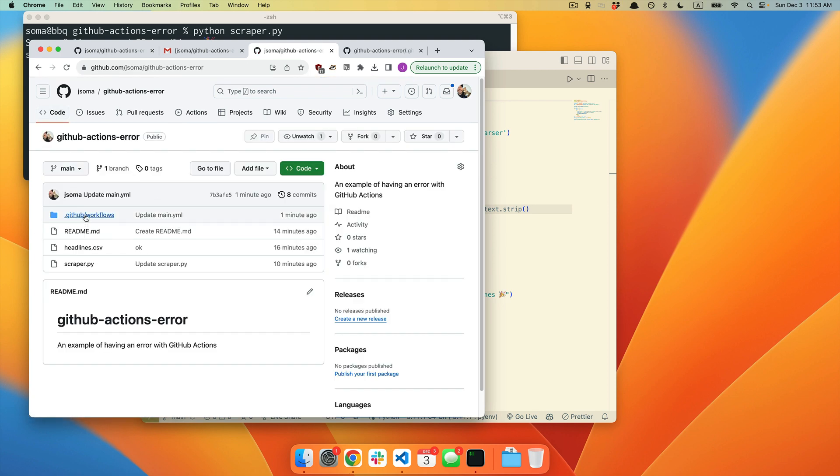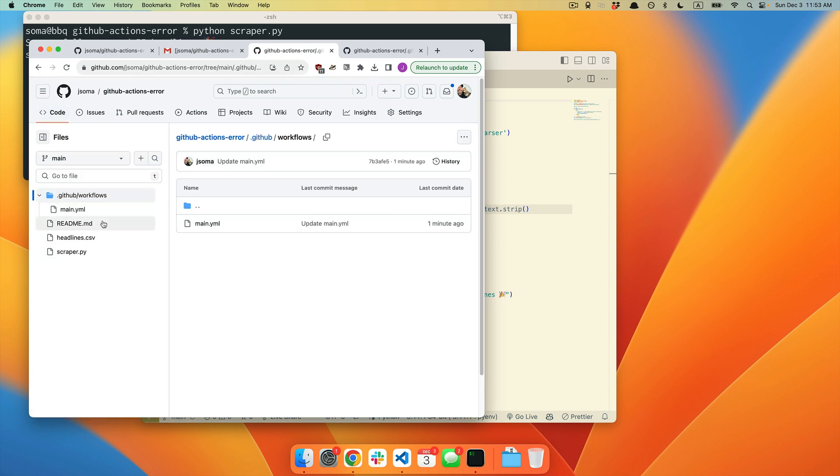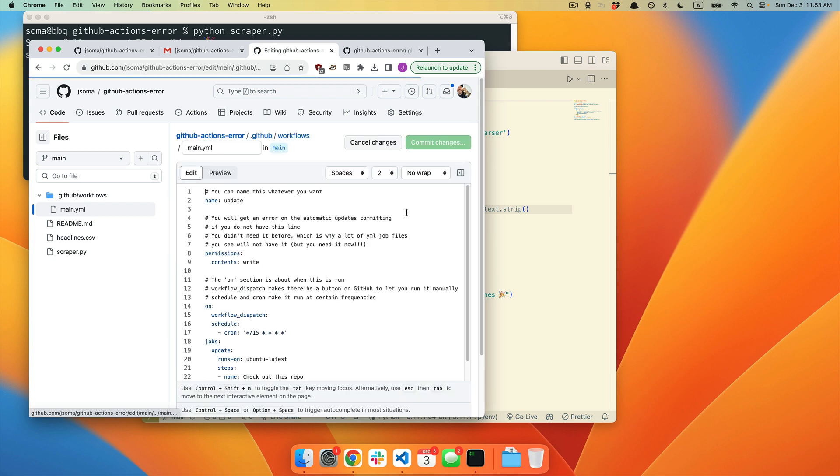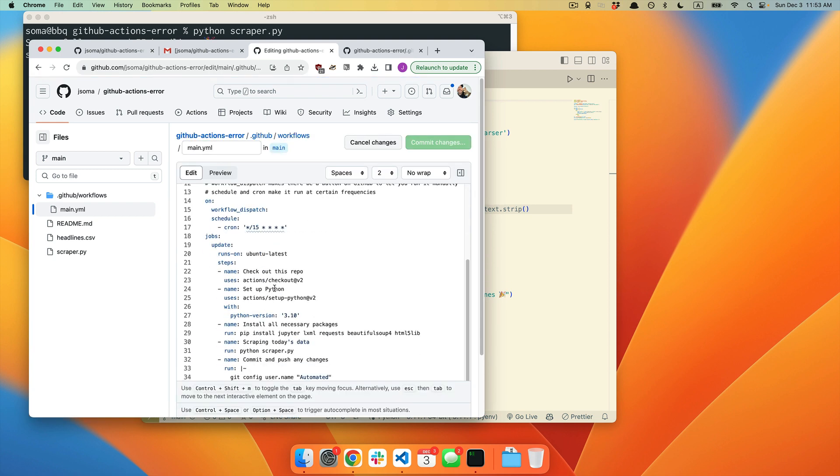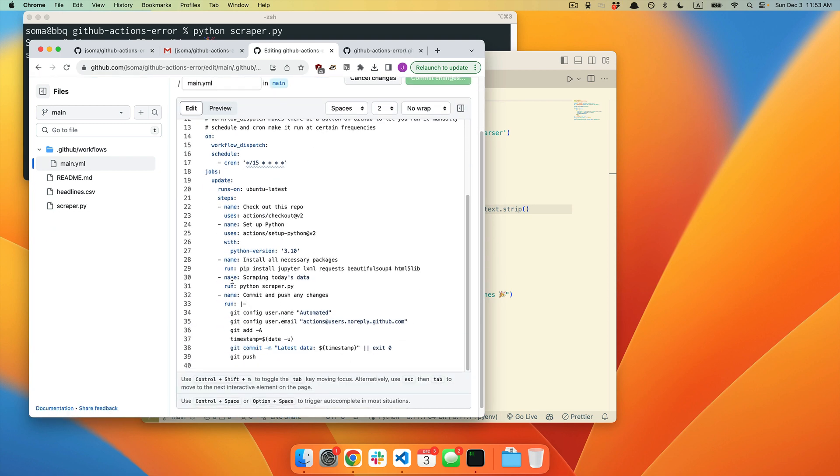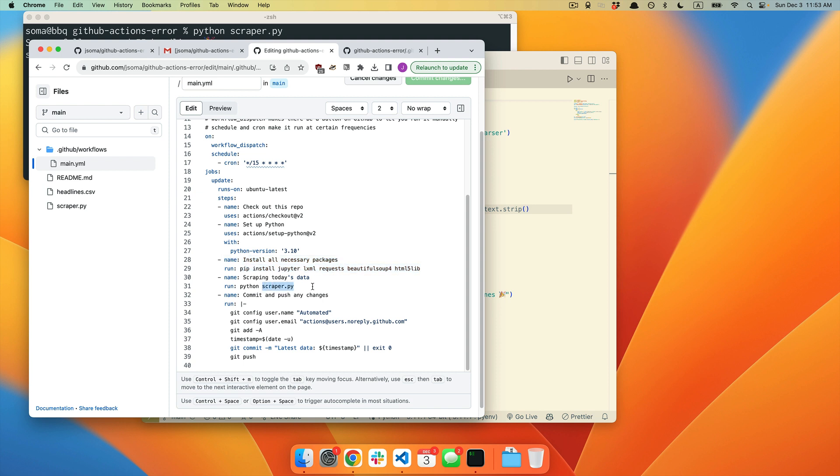We're going to go back to workflows. We're going to go back to main. We're going to click edit. And now we're going to look at not scraping today's data, but the line before it. We're installing all necessary packages. So this is everything that is installed in order to run this scraper.py file.